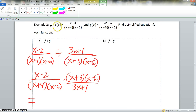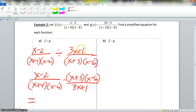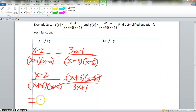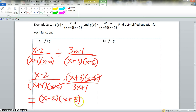In example 2, we find a simplified equation for f divided by g. We take f of x divided by g of x. We keep the first fraction the same, change division to multiplication, and take the reciprocal of the second fraction. The x minus 6 terms simplify out, and we are left with x minus 2 times x plus 3, all over x plus 4 times 3x plus 1.